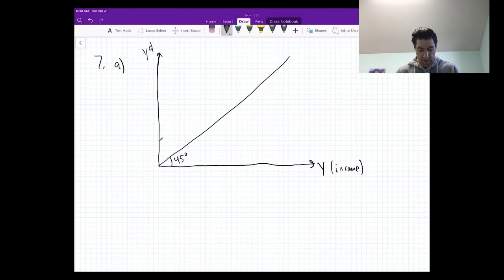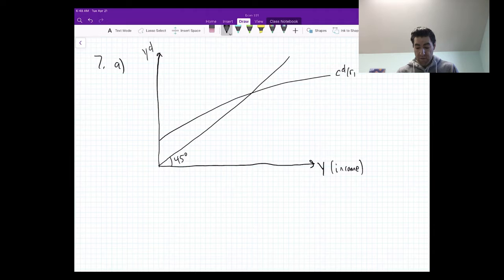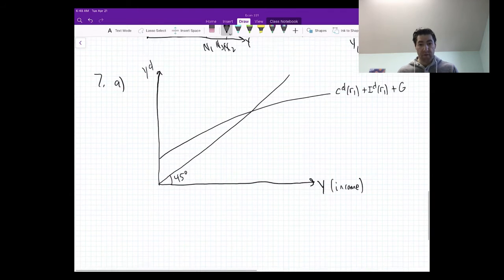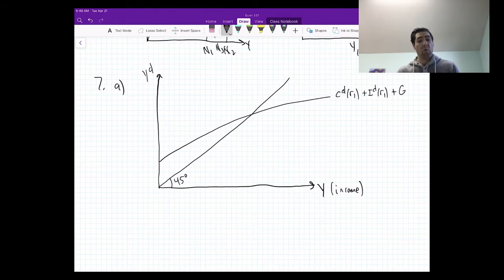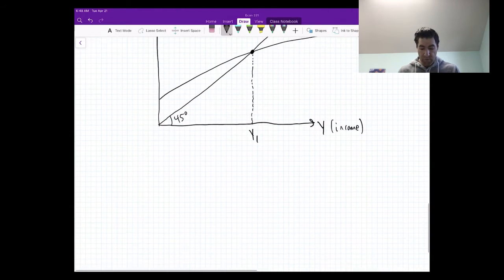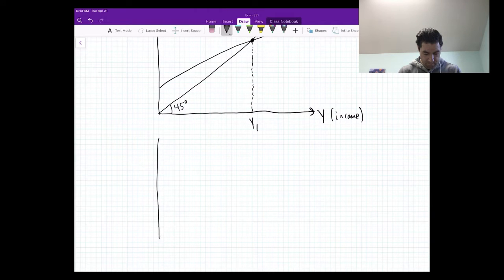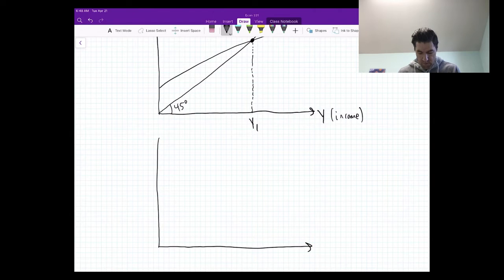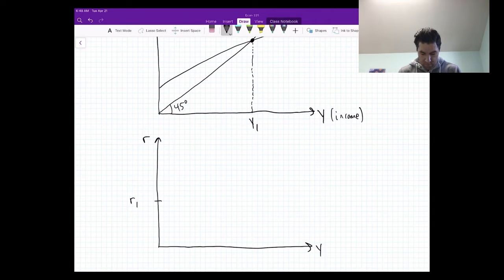Output demand was consumption demand at a real interest rate, plus investment demand at the real interest rate, plus government spending. Where those two lines met told me what my output demand is going to be at that real interest rate R1. Taking that down to real GDP and the real interest rate, at R1, I know how much real GDP we demand — that's Y1.